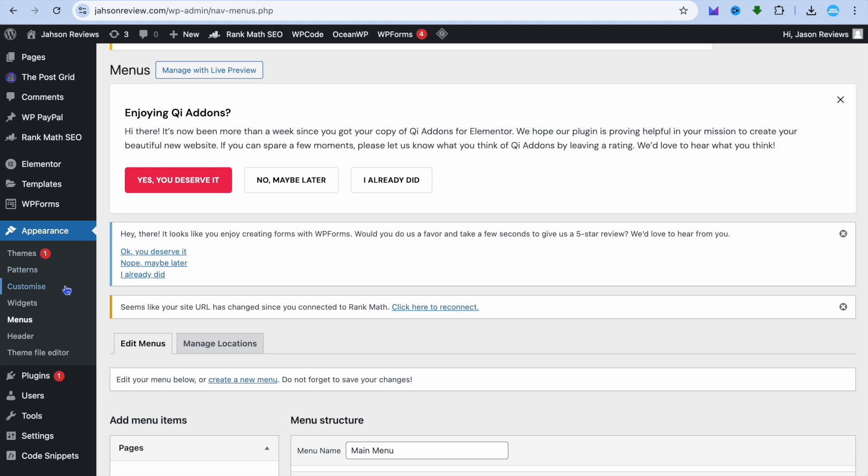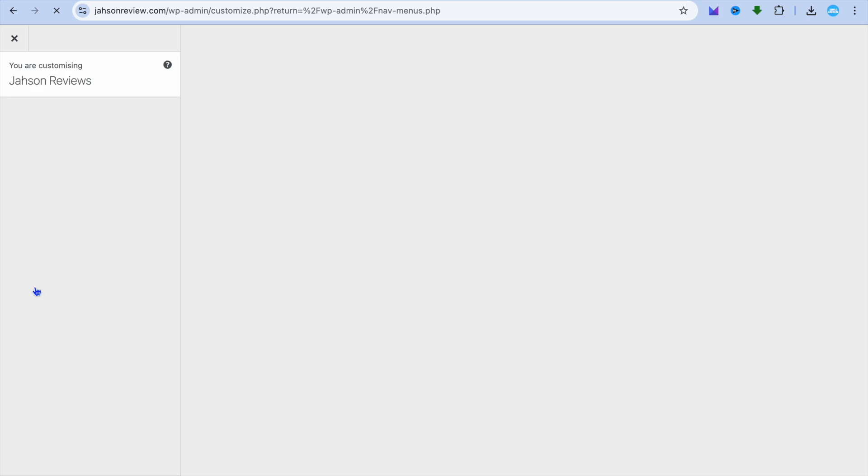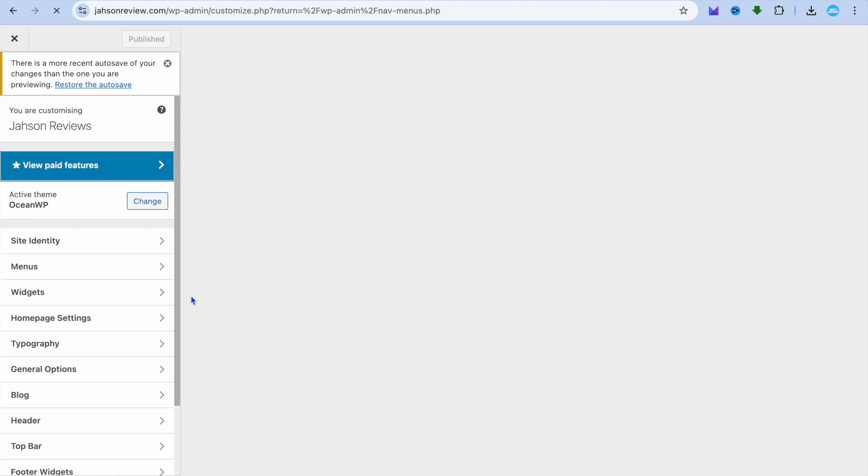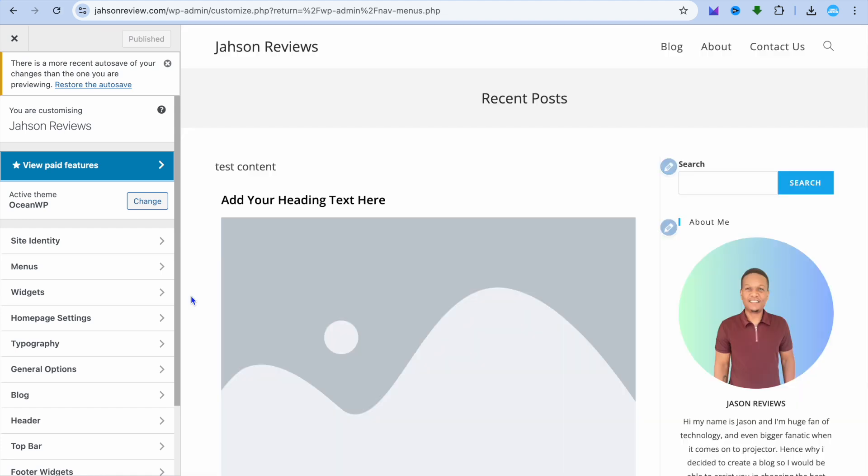After selecting Appearance, tap on Customize. Once you have selected Customize, you will be redirected to this page.